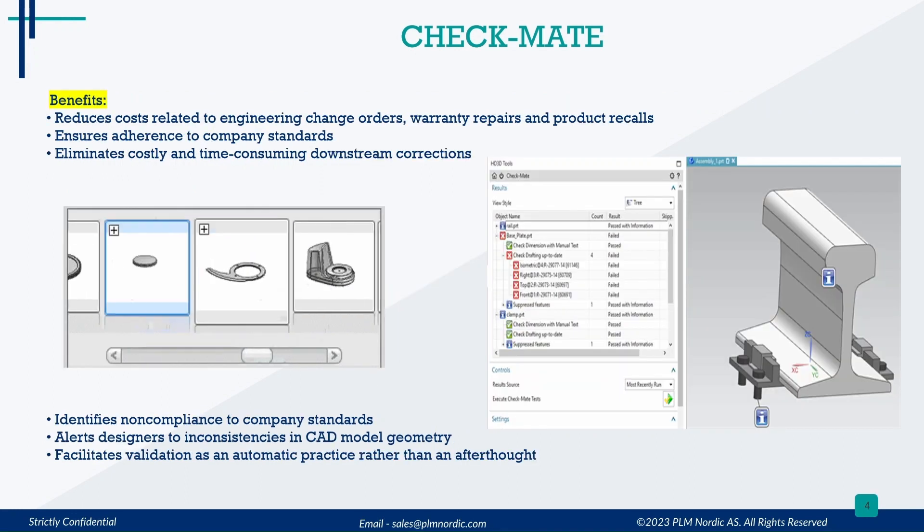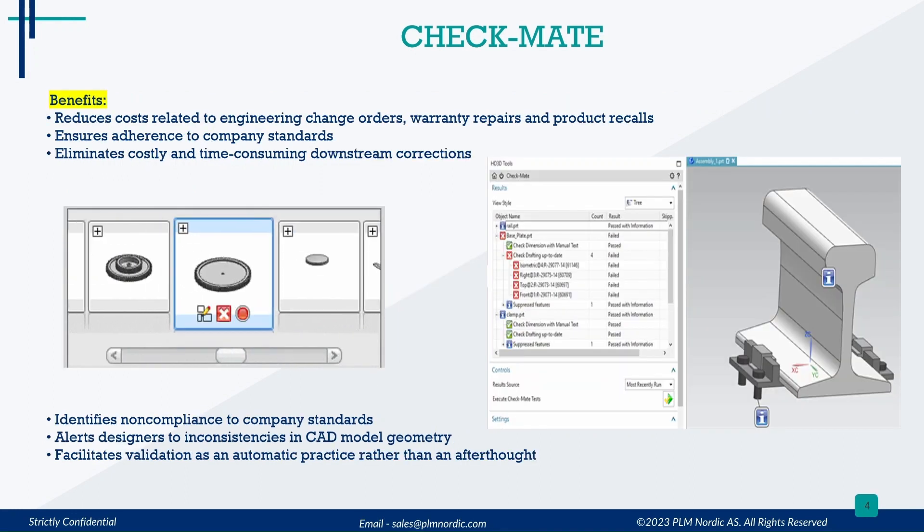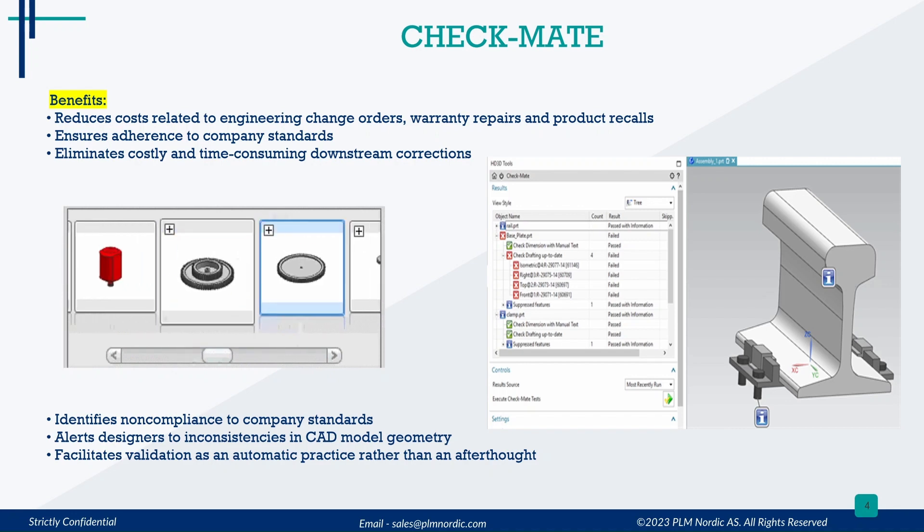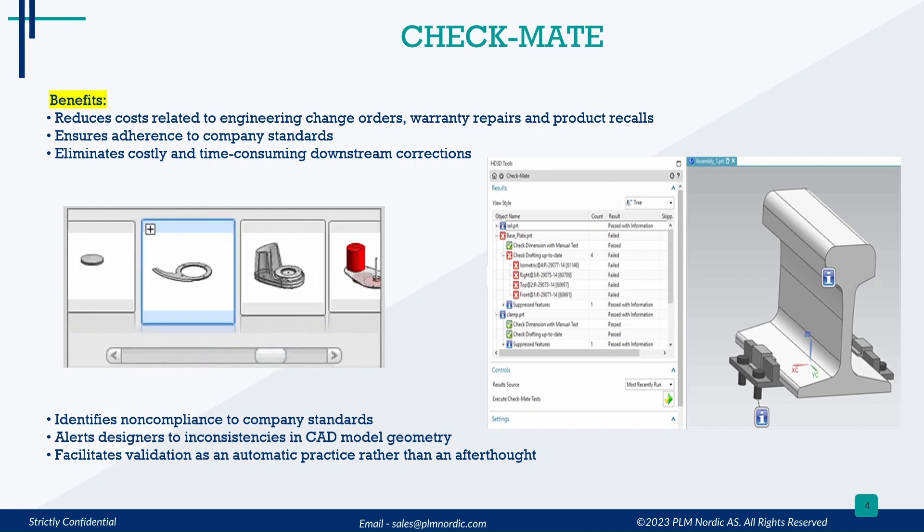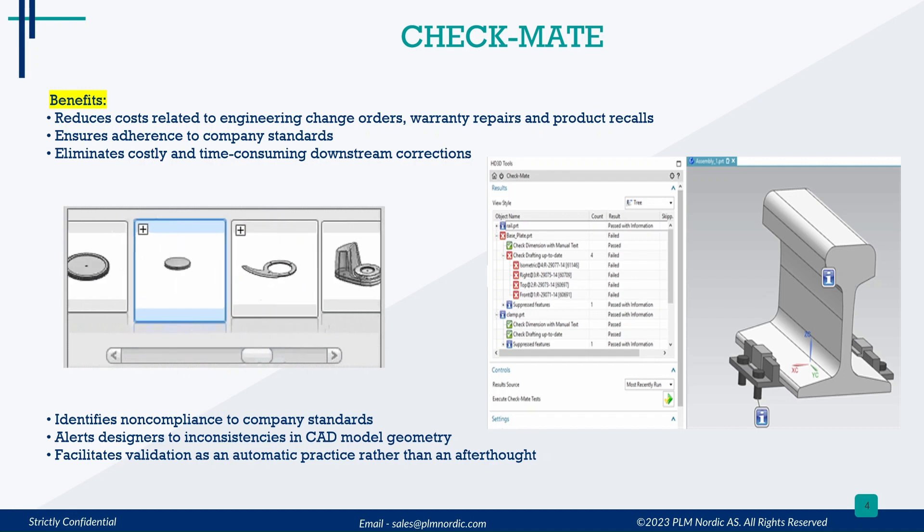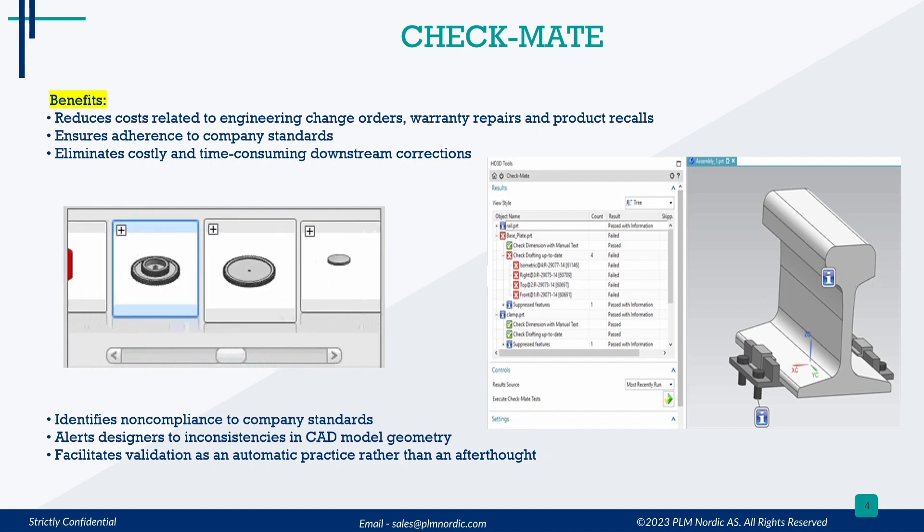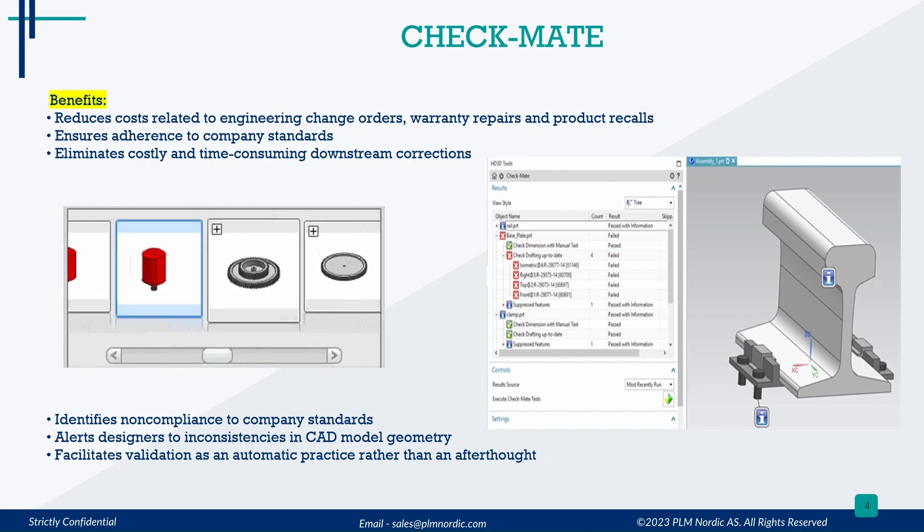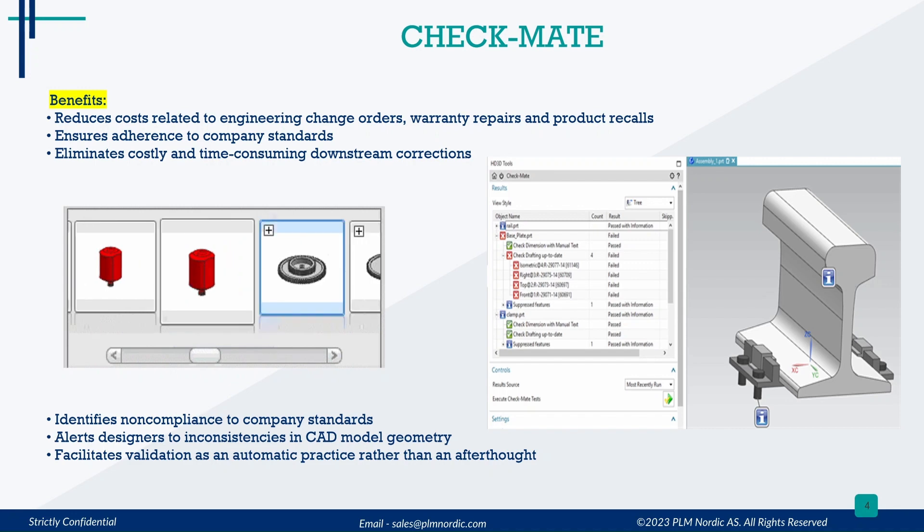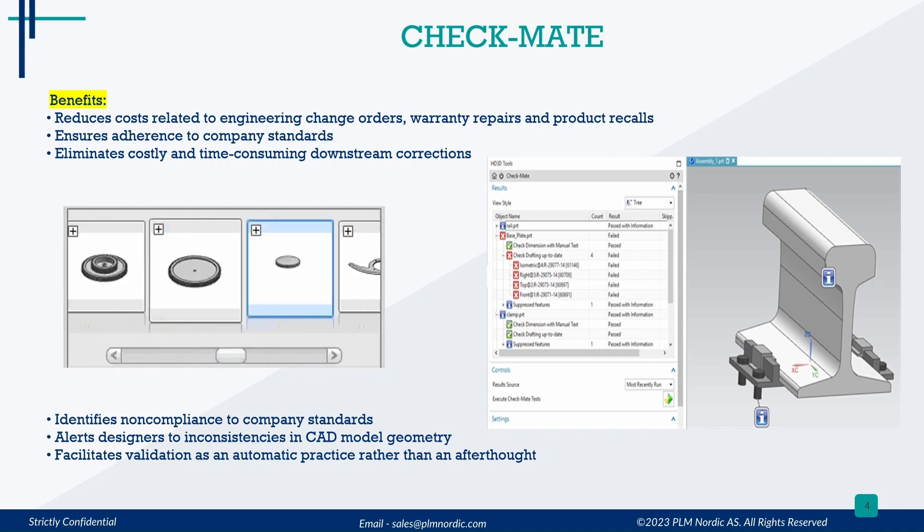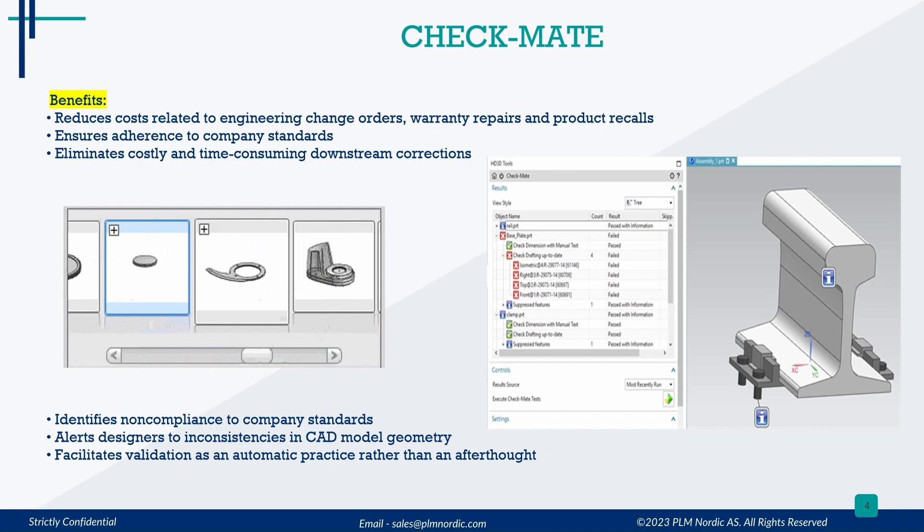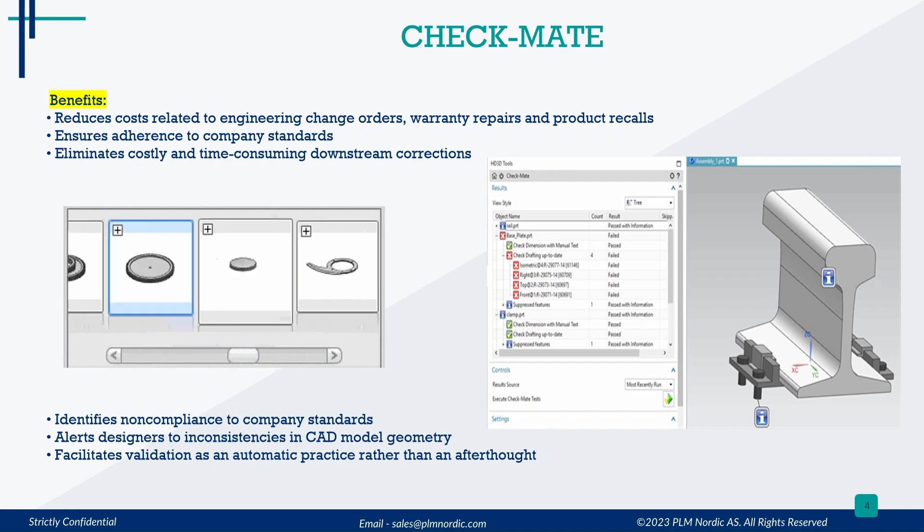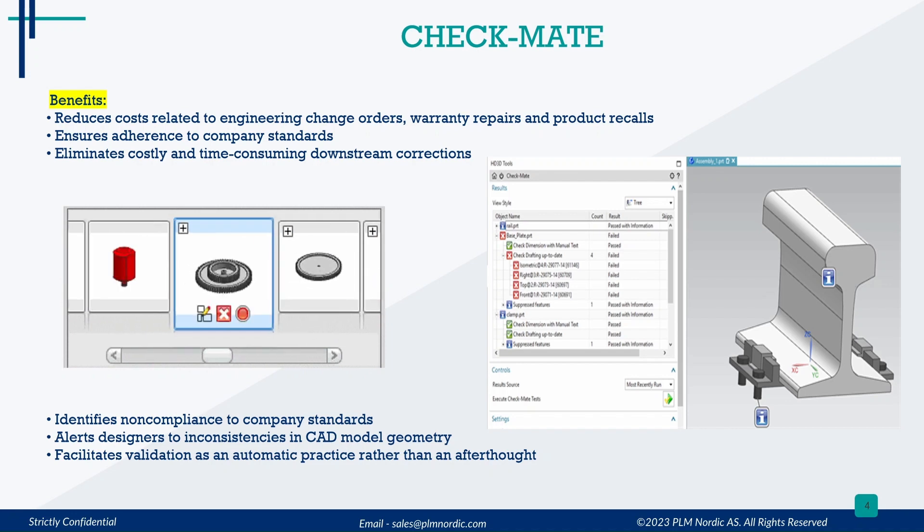Let's see some benefits of Checkmate. It reduces costs related to engineering change orders, warranty repairs, and product recalls. It ensures adherence to company standards and eliminates costly and time-consuming downstream corrections.